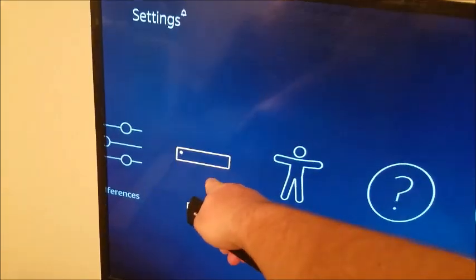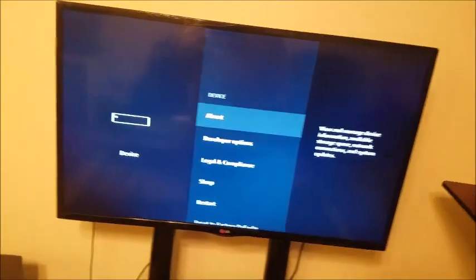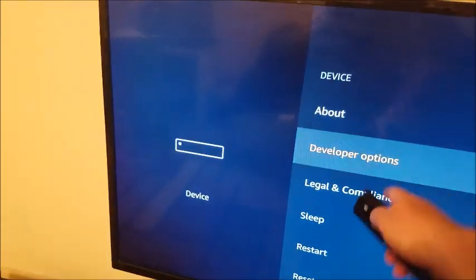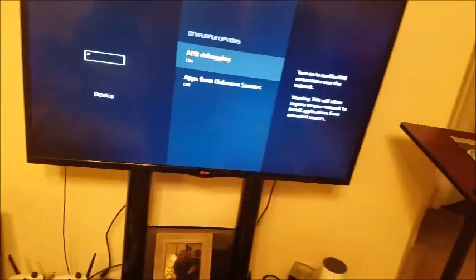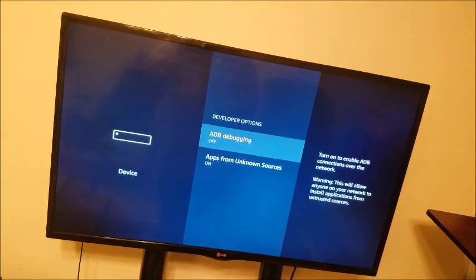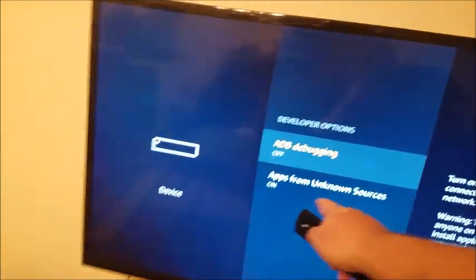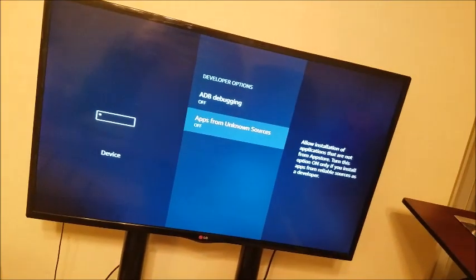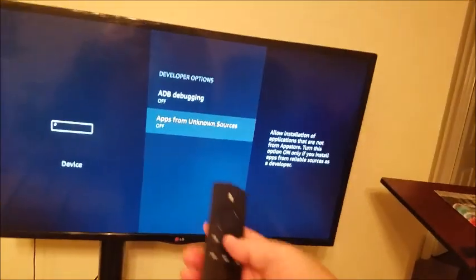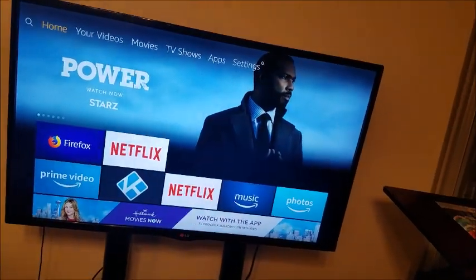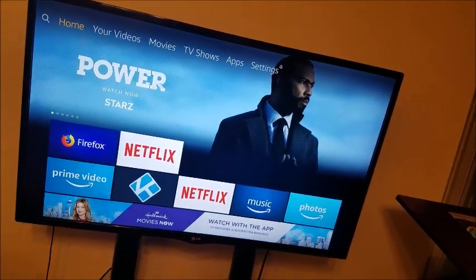Go to Developer Options - you want to turn this off. Turn off ADB debugging. Also turn off Apps from Unknown Sources. I never turned this on, so for some reason it was approved. Back out of it and that'll fix your problem so you don't get harassed. Thank you for watching.